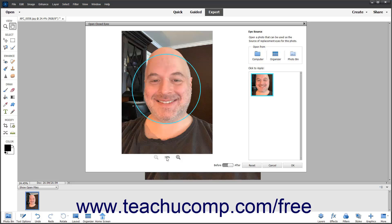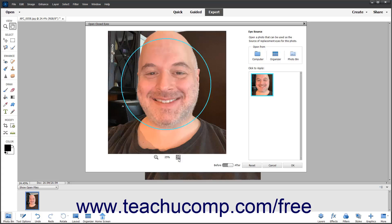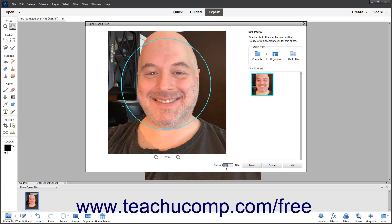If needed, you can use the Zoom Out and Zoom In buttons below the photo to change the magnification. You can also click the Before and After toggle button at the bottom of the window to toggle between the before and after views of the photo.